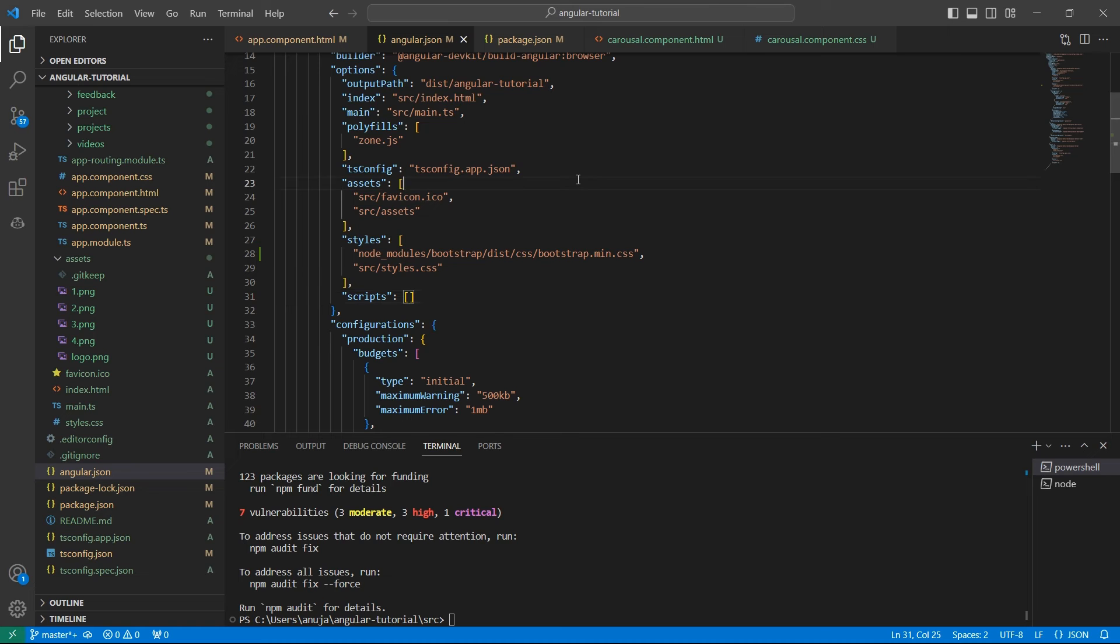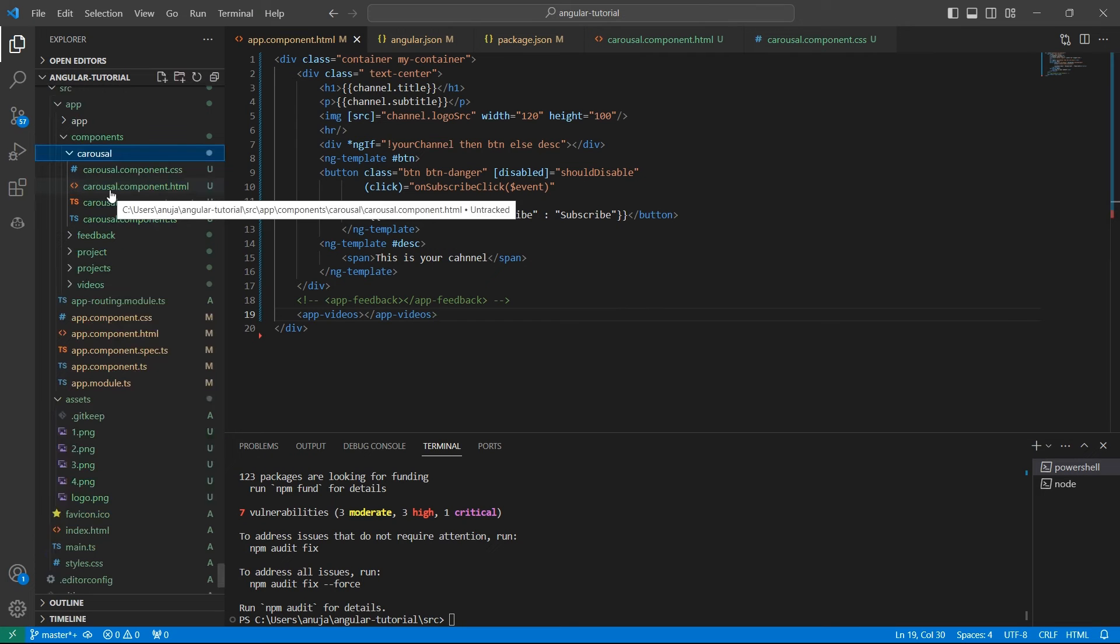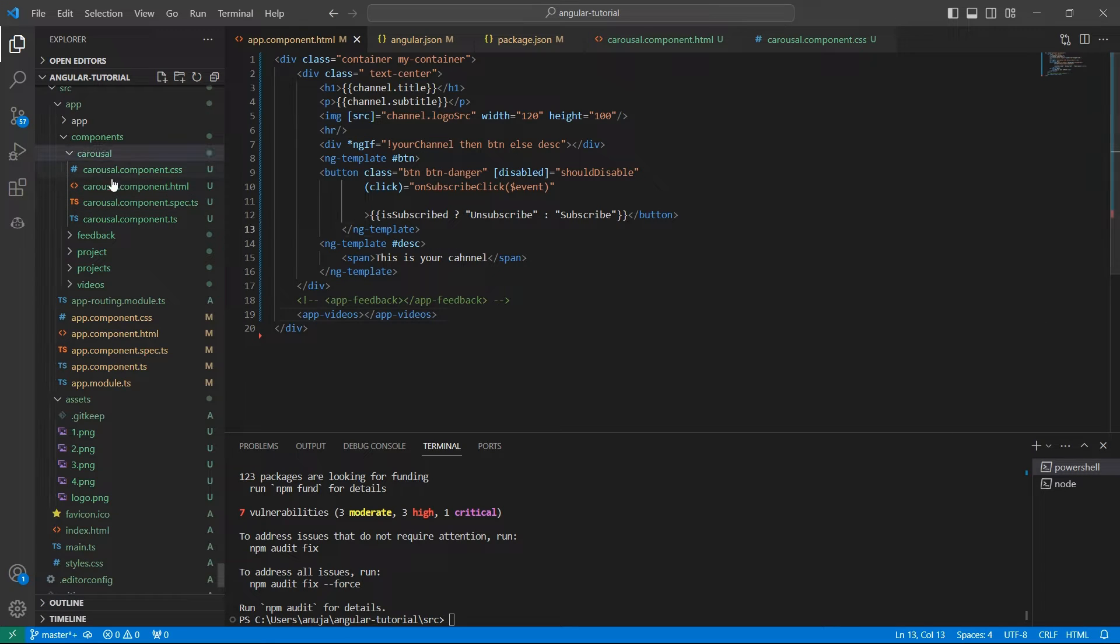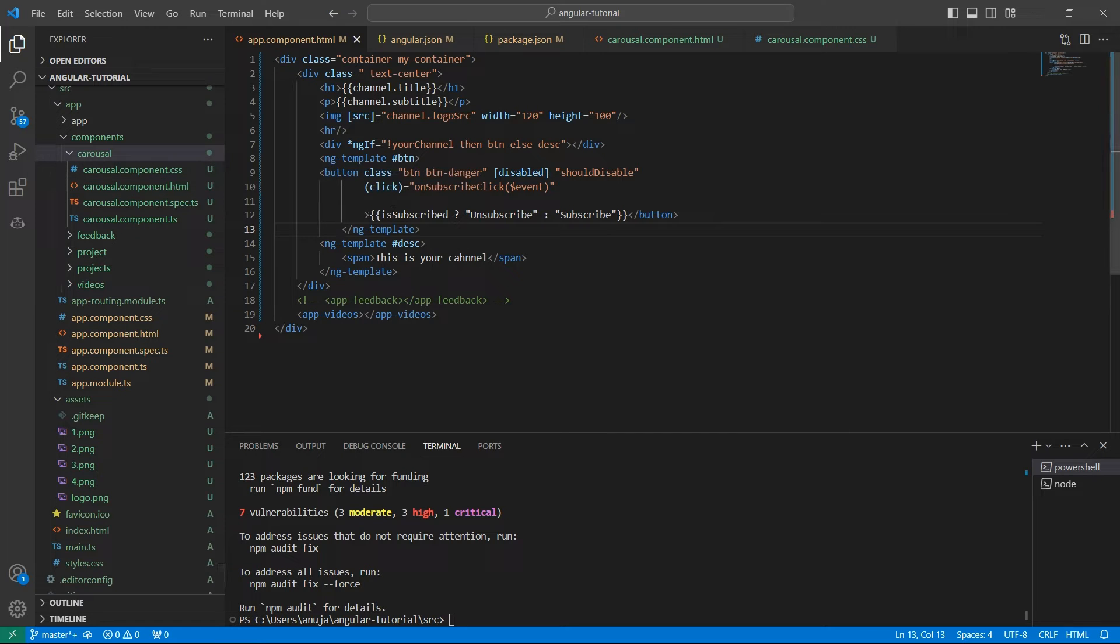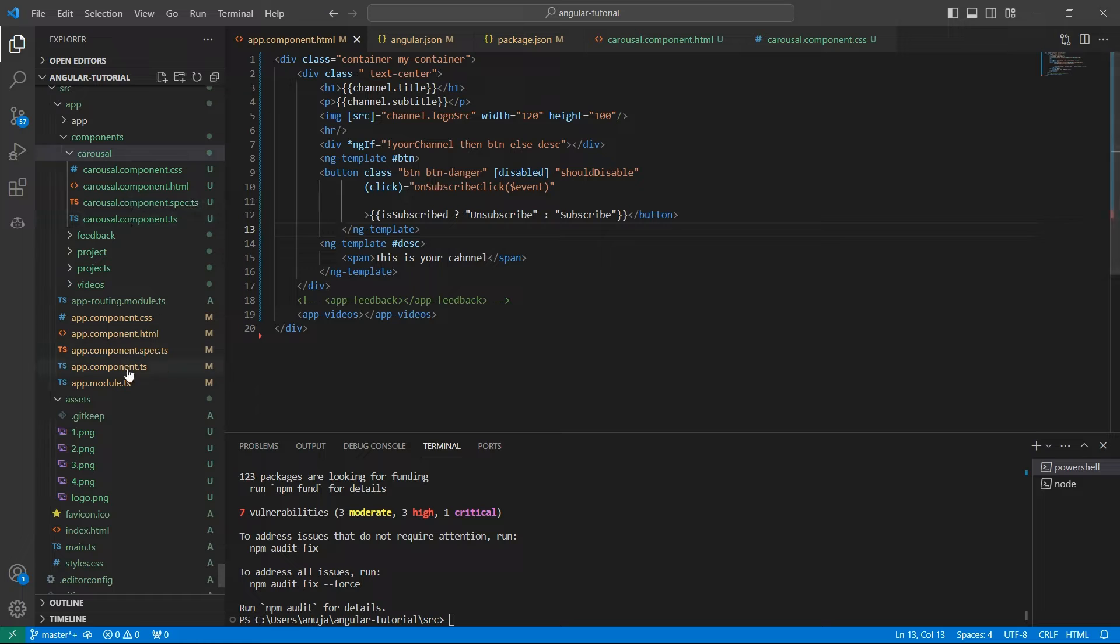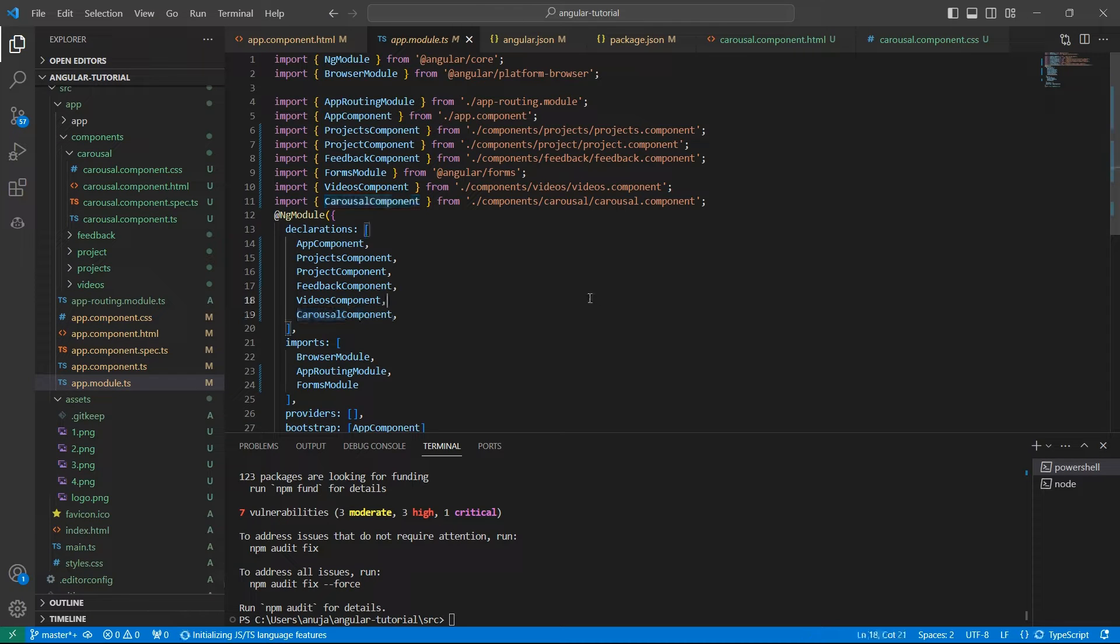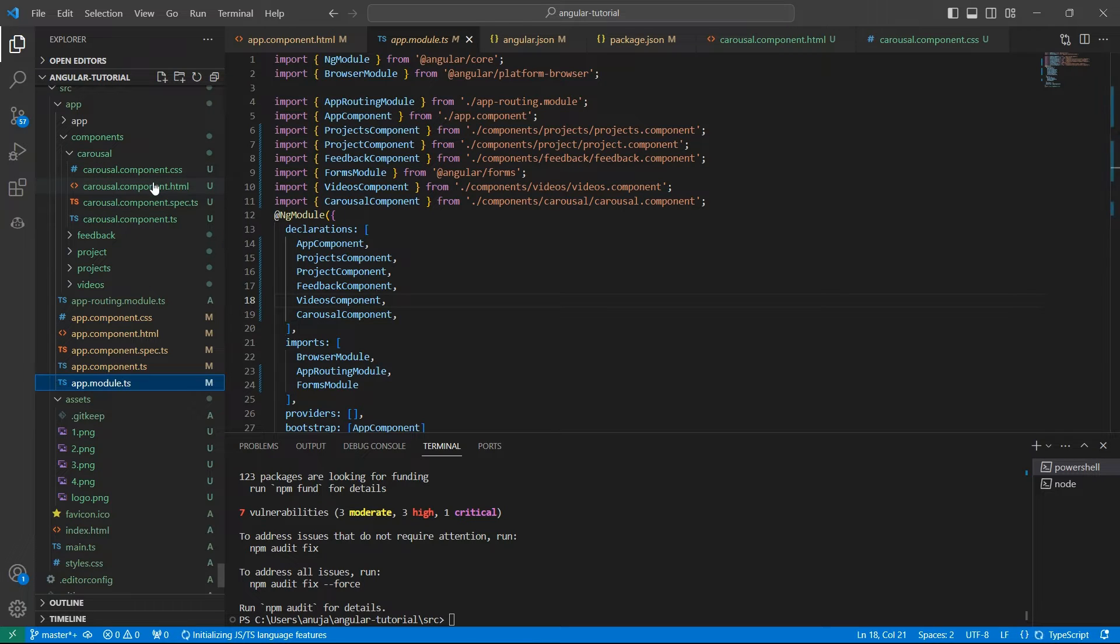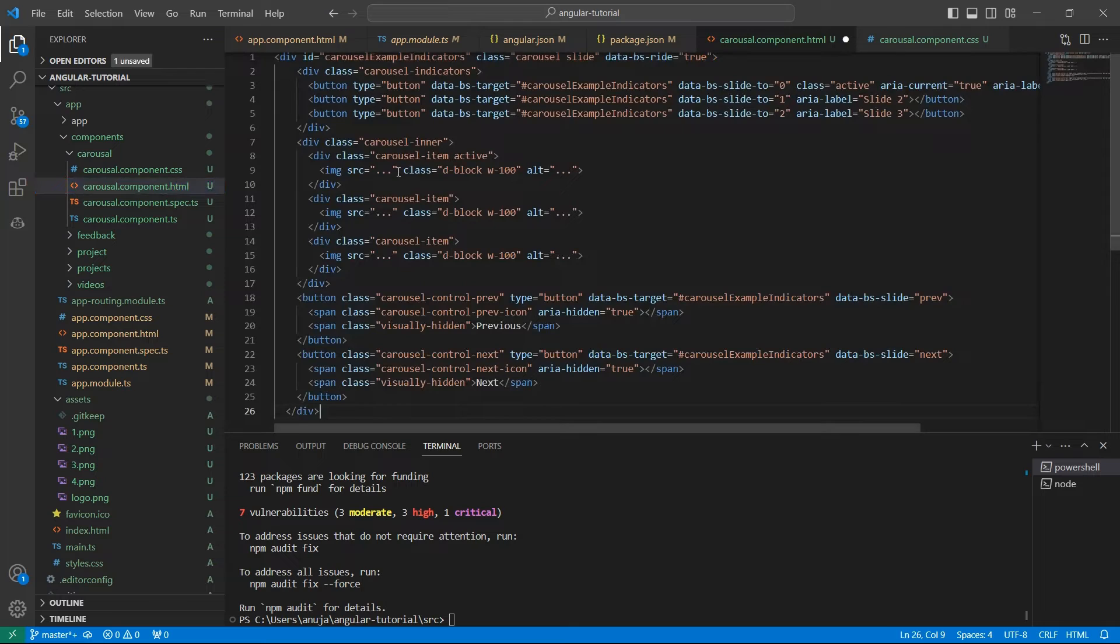We can add this code in the app component but I want to add this in a separate component to make the code cleaner. I have already created the carousel component using the ng generate component command. Angular has created the required files and also added this carousel component to app.module.ts. Now let's go to carousel.html and paste the code that we copied.